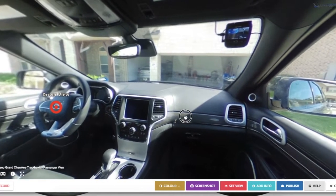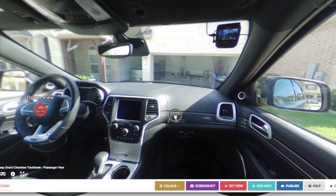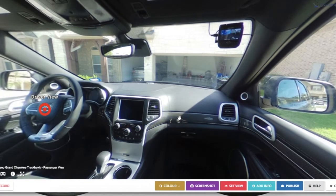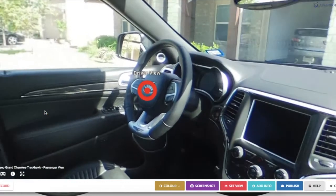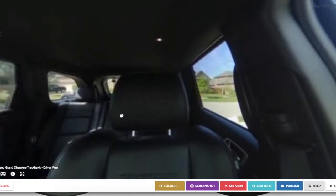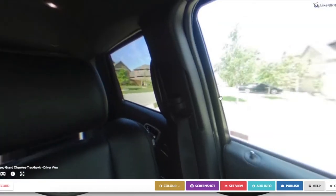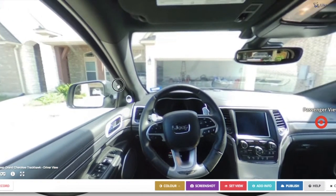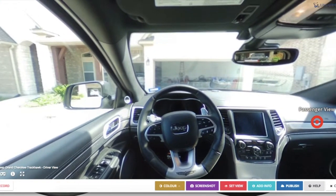We need to set the view for these photos so that when your viewers click on the hotspot, you know the orientation that they'll have on the photo. So I'll click Set View here, then click on the driver's view. We'll need to go through the same process and set the view for our passenger view as well.